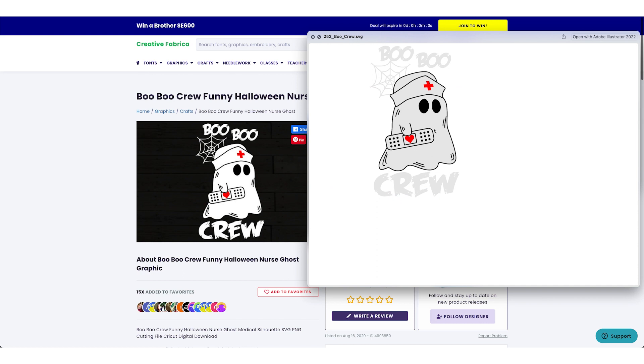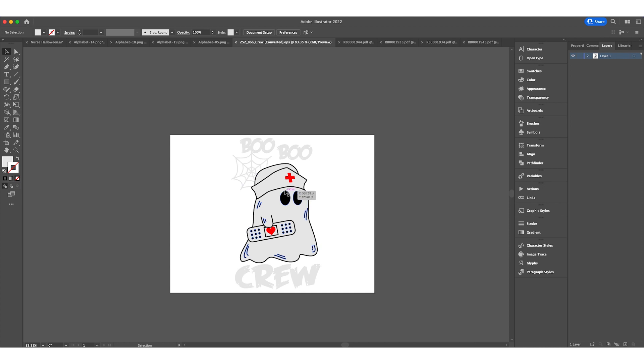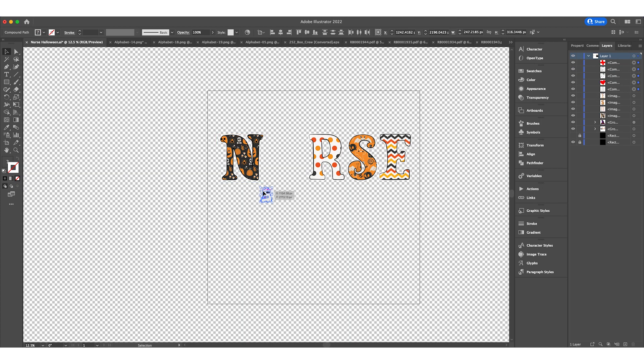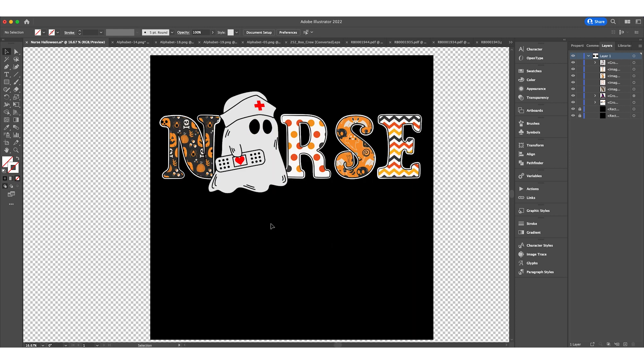I'll download it and import it to Illustrator. I'll copy this bit and paste it over here, make it bigger, and rearrange it. Let me put a background behind it. There we go. Now I need to add some elements.